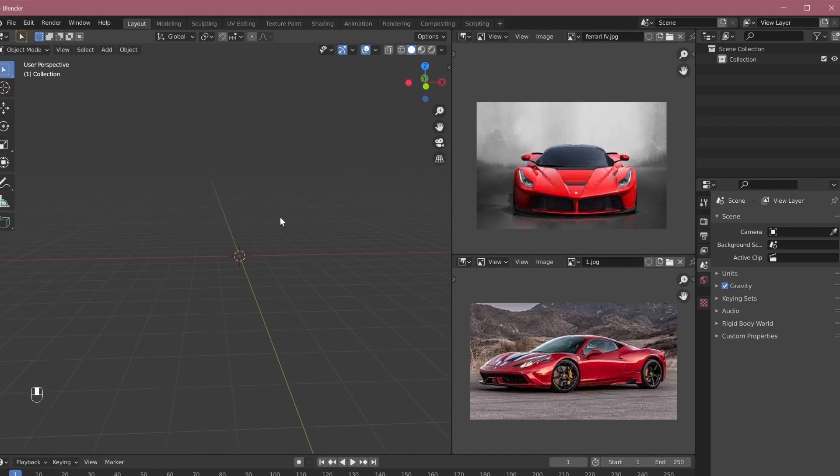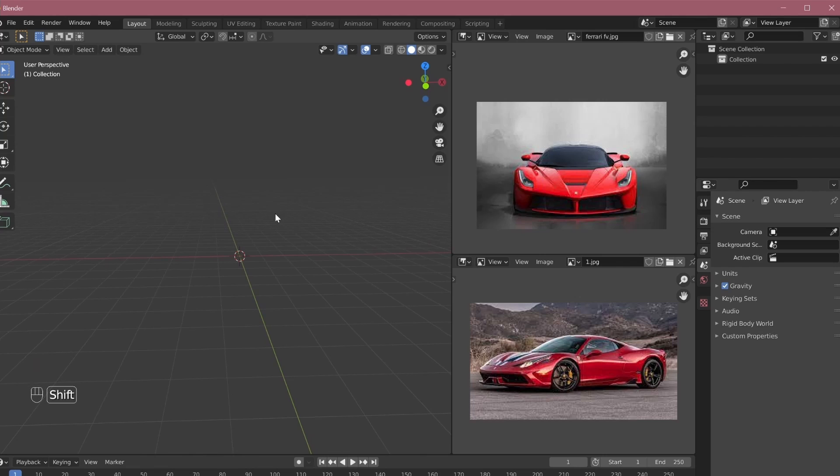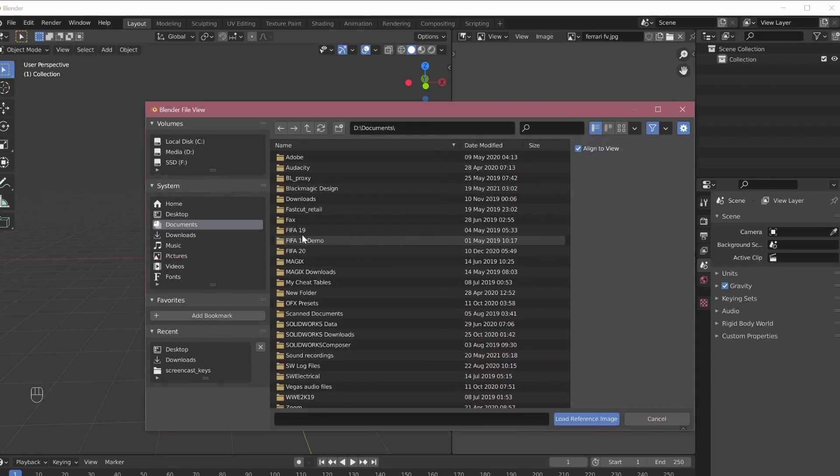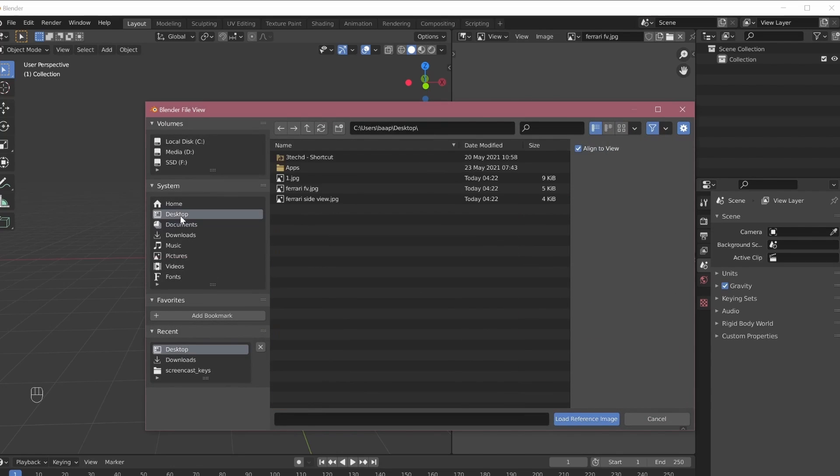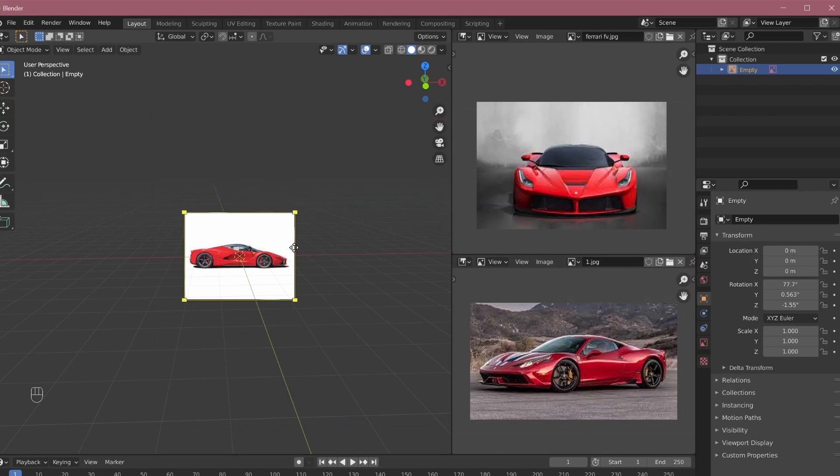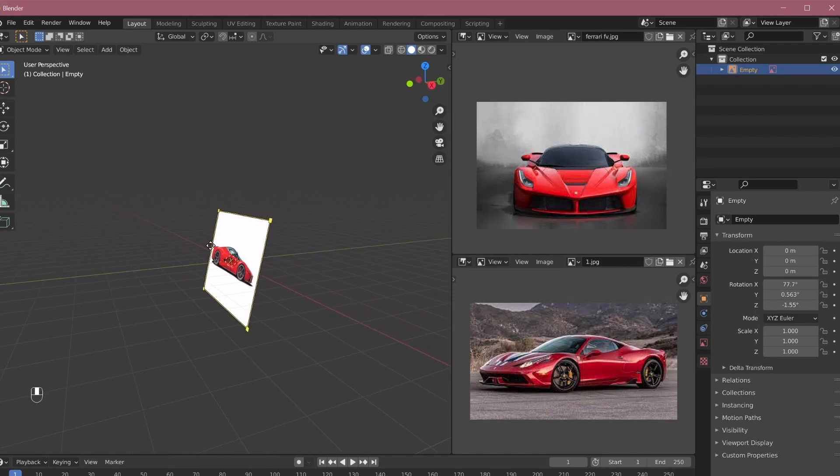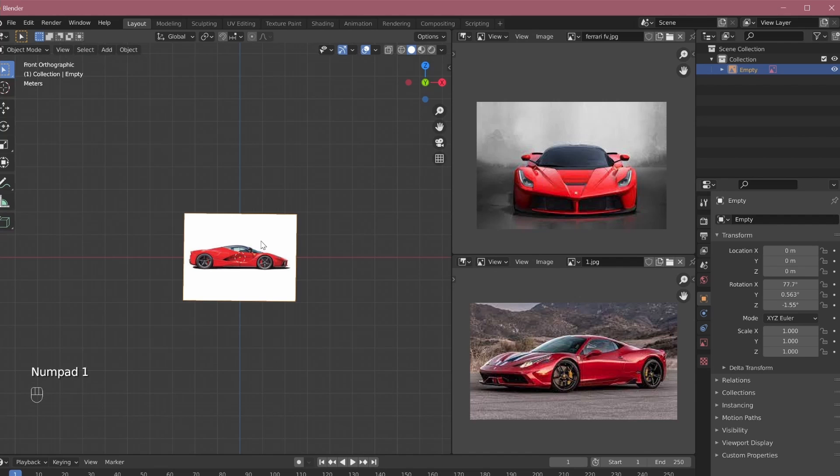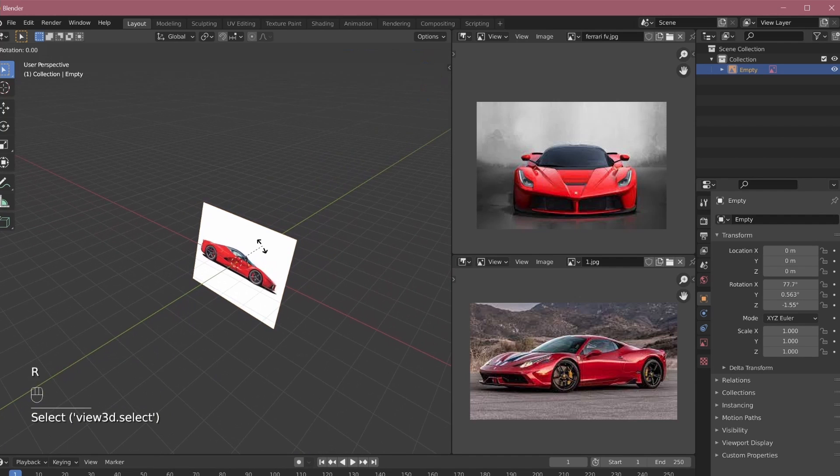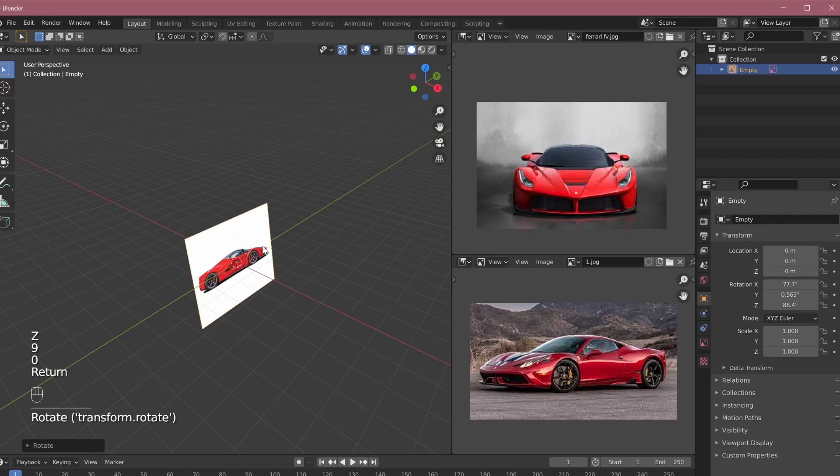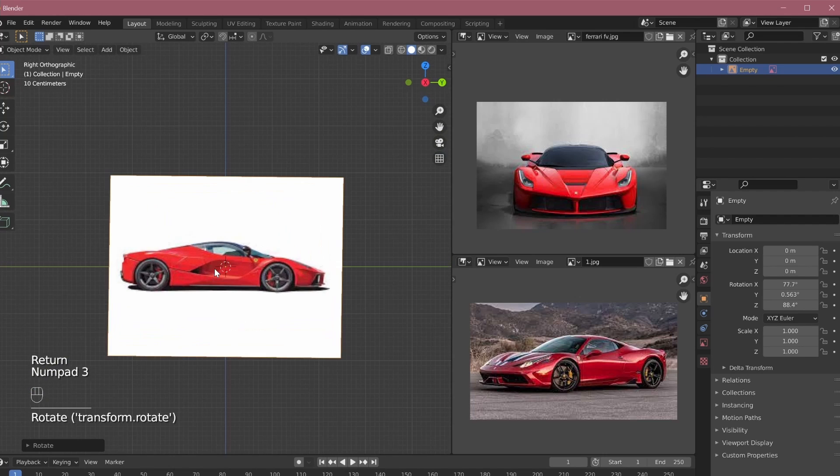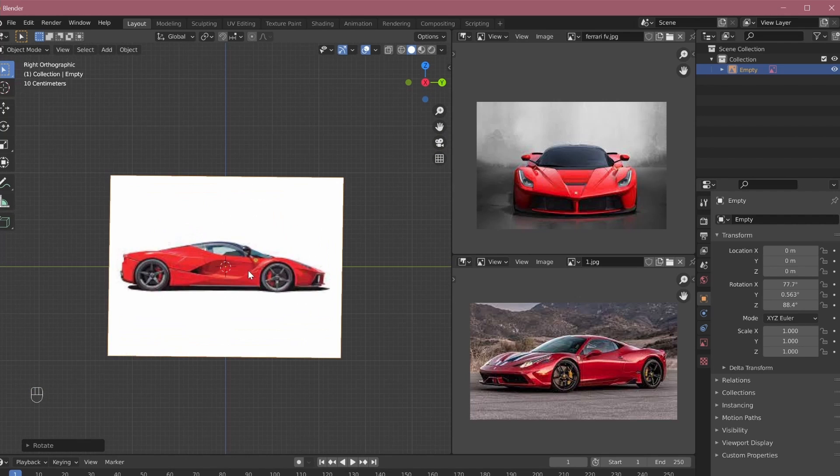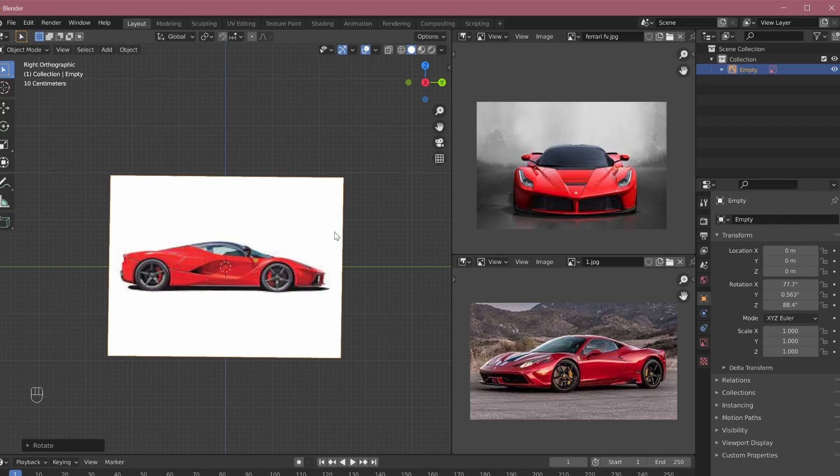In the new Blender versions, they have also added a reference image feature in the 3D viewport itself. So when you want to add, press Shift A and in the images section, go to reference image. Over here you can choose which image you want to add. Say I want to add this side view. When I press 1, this is my front view. I don't want the side view to be in front view, so I'll rotate it by 90 degrees. So now whenever I press 3 on my keyboard, I get the side view and the car is always like this.